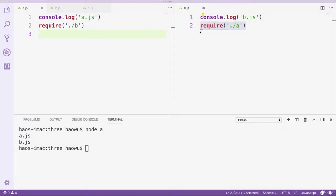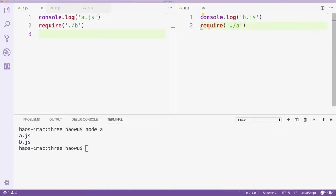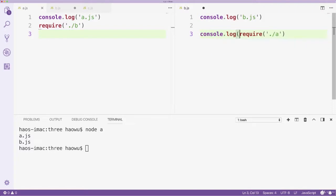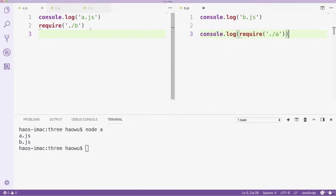Next, we module exports a value in file A. Will the require function in file B return that value? Let's find out! In file B, we console log the require function. Then in file A, we module exports a value.